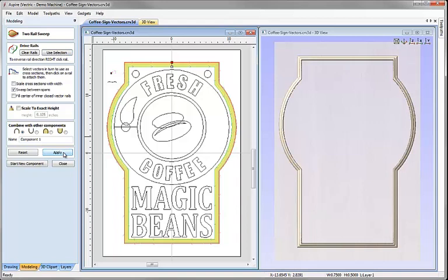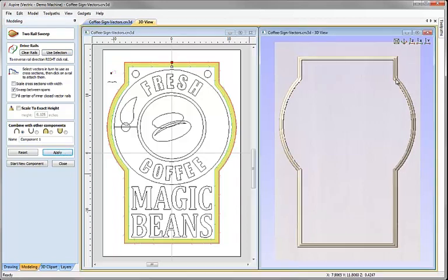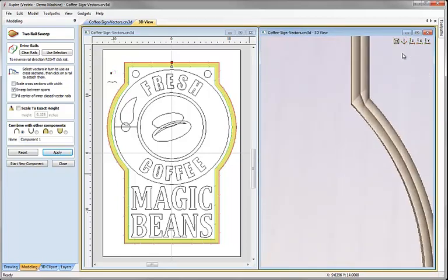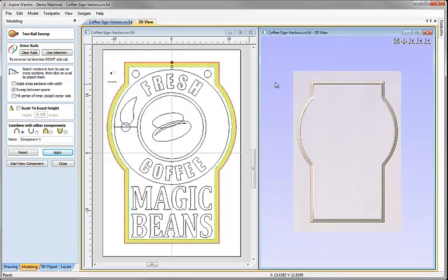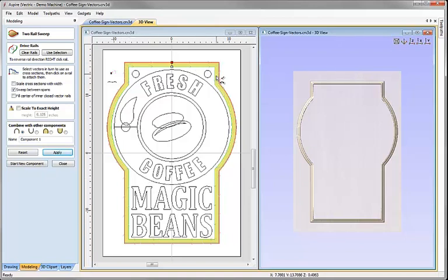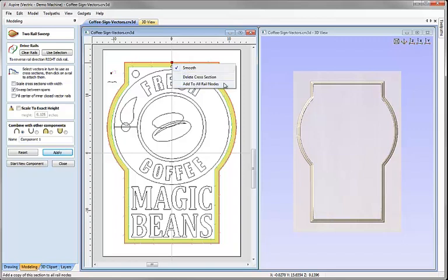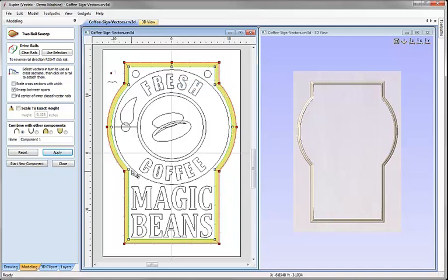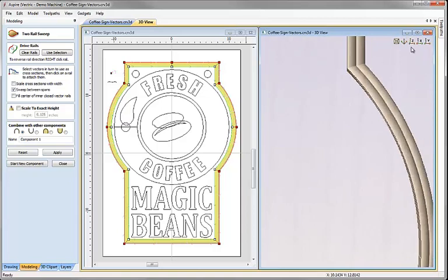If I hit apply and look at the result, it doesn't look too bad but in the corners there's a bit of twisting — the mitre corners aren't perfect. That's because when the software creates a two rail sweep it's like two cars going around a track: if the outside track is longer it has to go faster to reach the same end point, so the two get out of sync. We can right-click over the cross section and choose 'add to rail nodes', which adds cross sections at each node point. Hitting apply now gives a nice clean mitre corner.